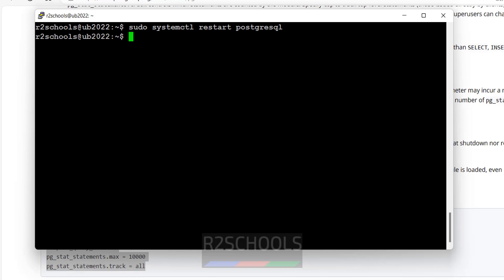So we have configured pg_stat_statements extensions in PostgreSQL on Linux operating system. We will see how to do the same in Windows. Connect PSQL PostgreSQL.